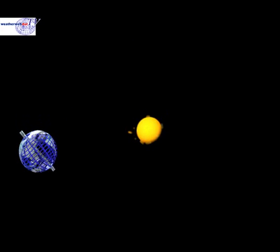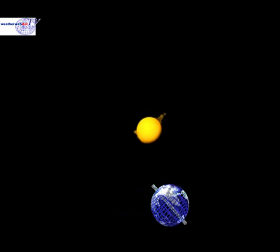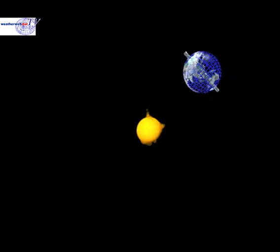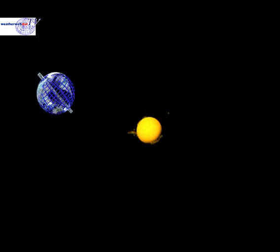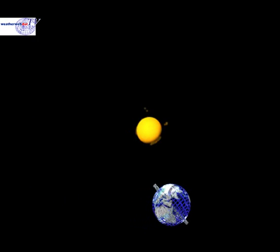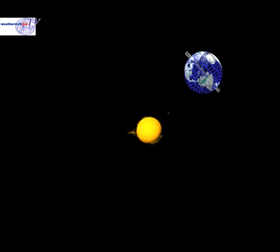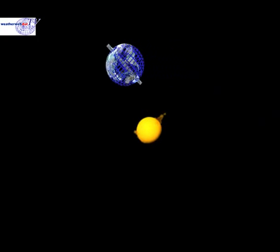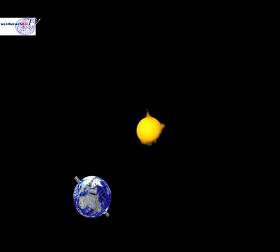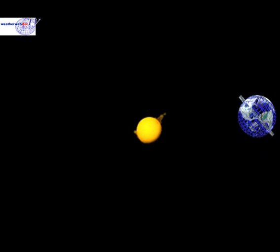The Earth orbits the Sun in an elliptical orbit. It takes just under 365 days to make one complete orbit of the Sun. Because it is just less than 365 days, we have to apply an adjustment to the calendar every four years to make up for that lost time. That's what we call a leap year.